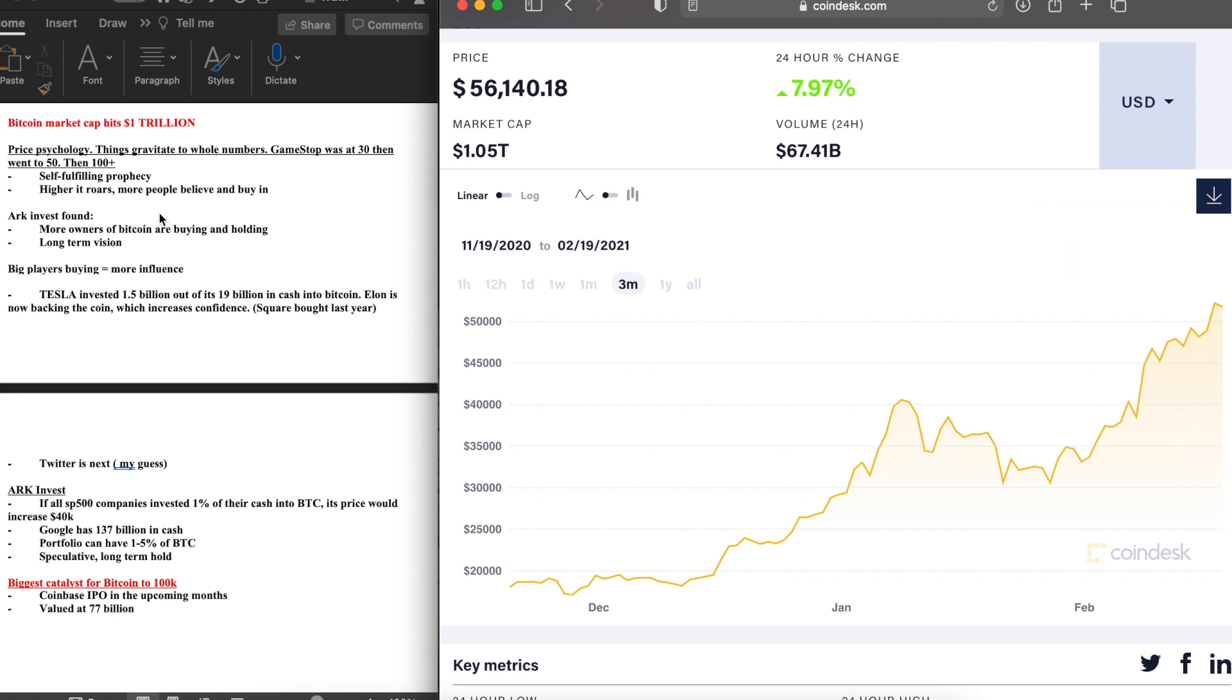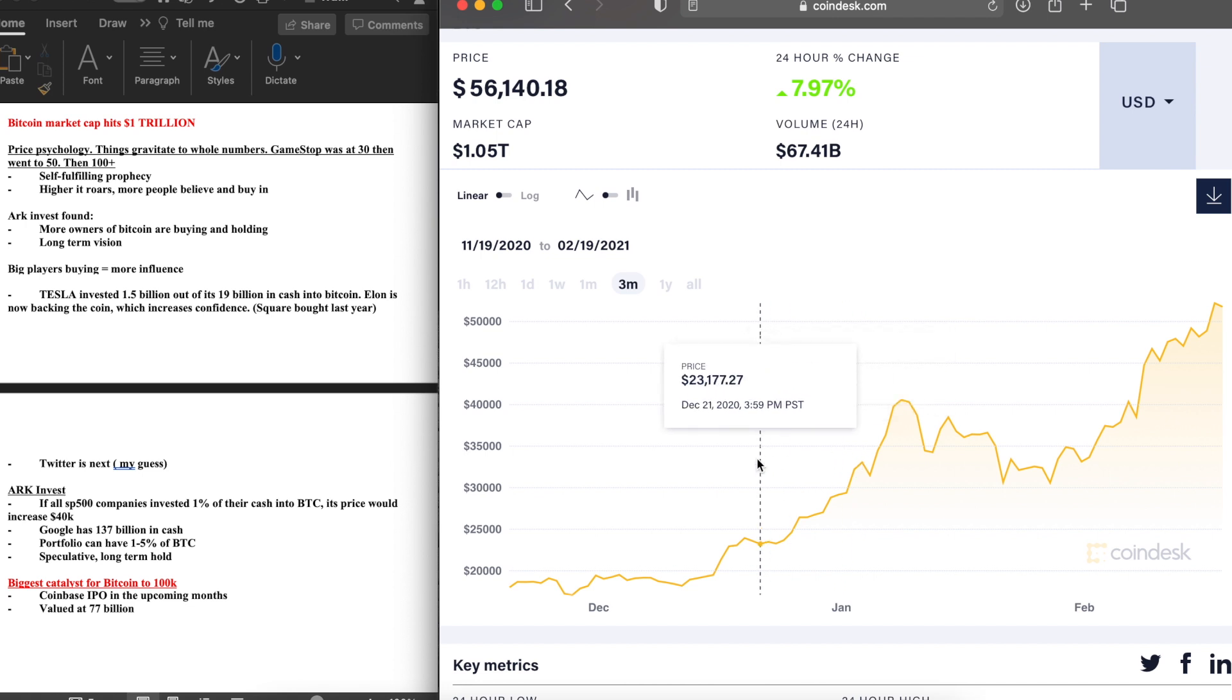This reminds me of the whole GameStop situation when it was at $30 and we said it can easily go to $50, and it was at $75 the next day. We said it could go to $100 and look what happened - nearly almost $500 mark. So that price stuck in people's head can also become a self-fulfilling prophecy.